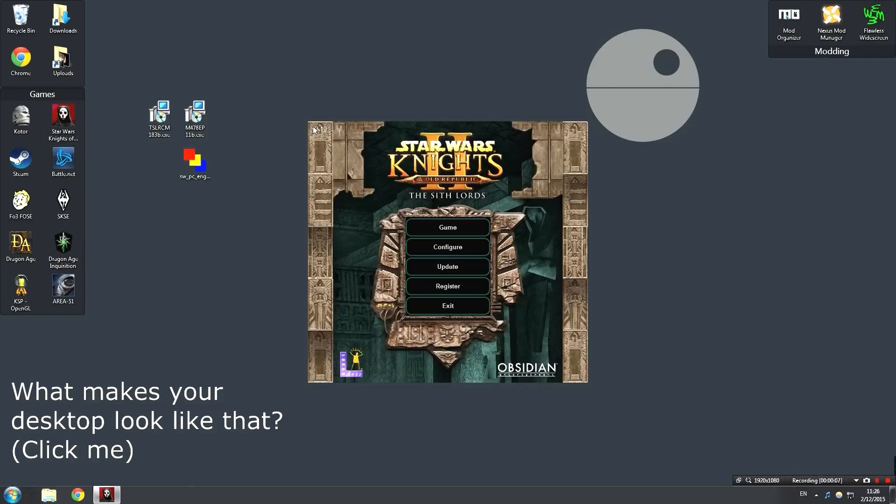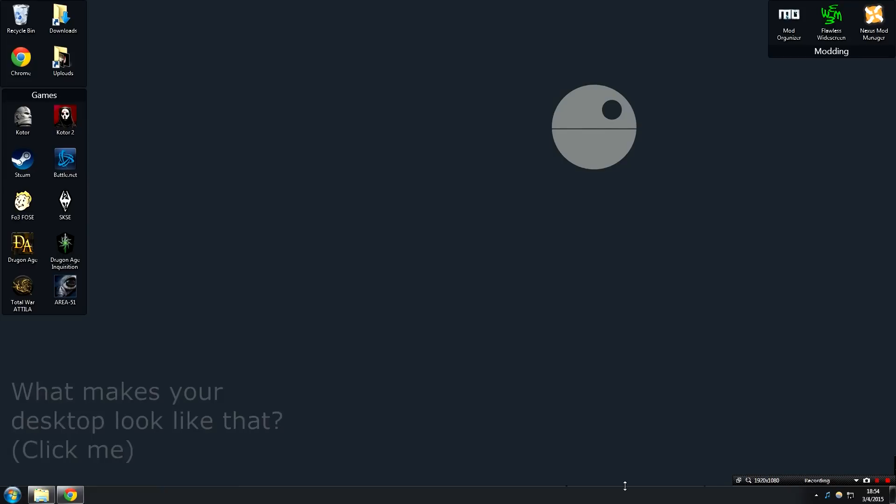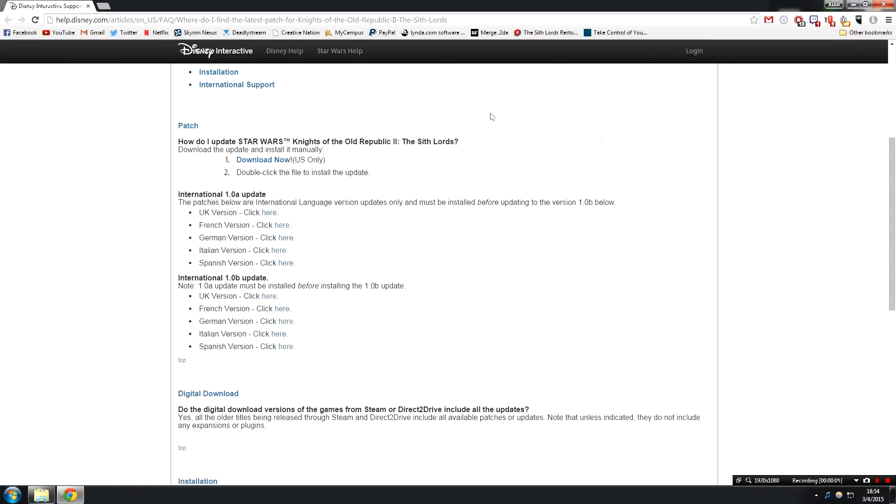Once the game has been successfully installed, you're going to be presented with this launcher. Before we do anything else however, we are going to have to get the official patches for the game. We can't just click update here, it's not going to work. So what you should do is head over to the link in the description to the Disney page where you can download the official patches.